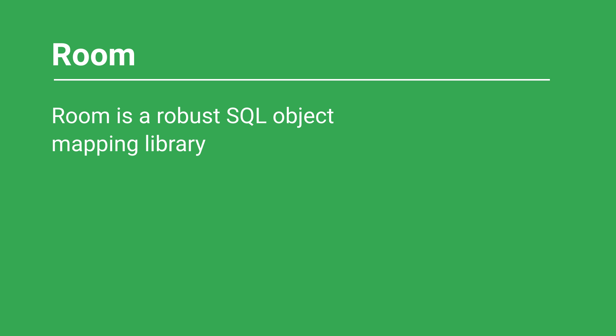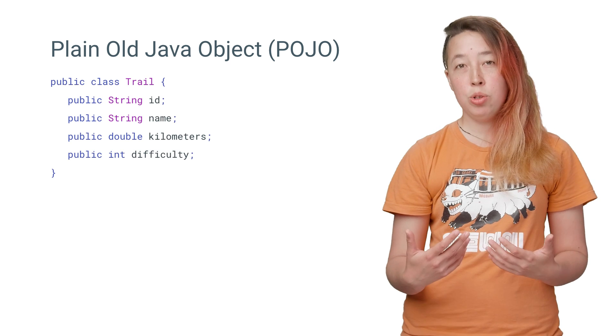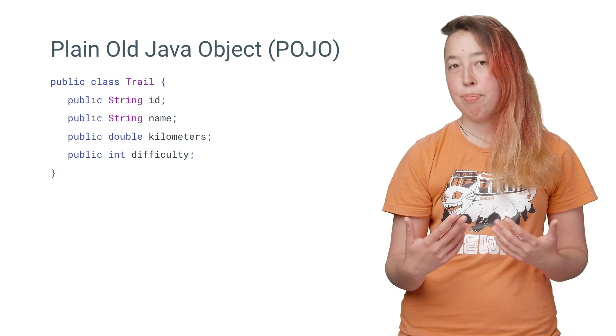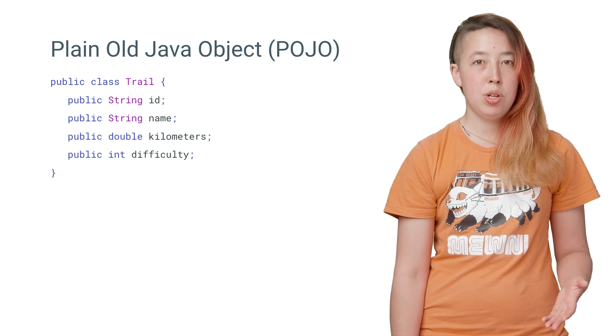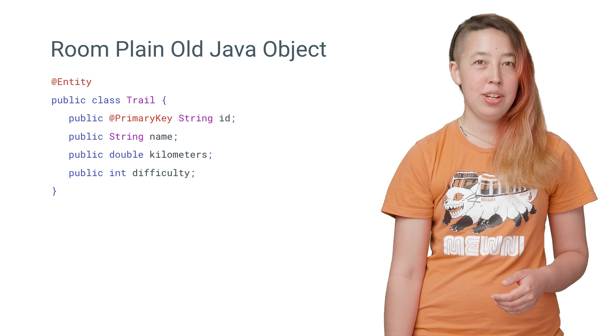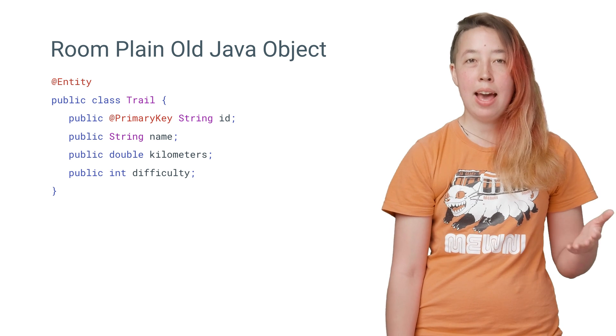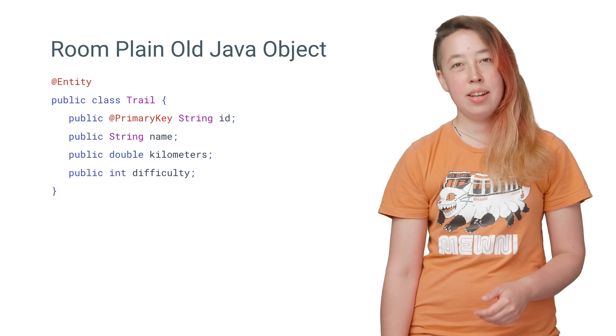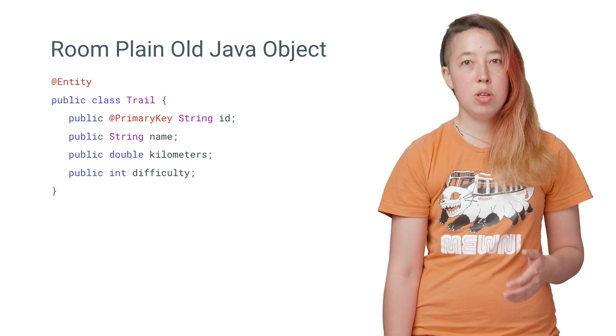I'll tackle the database using Room, which is a new SQLite object mapping library. To set up the tables using Room, we can define a plain old Java object, or POJO. We then mark this POJO with the @Entity annotation and create an ID marked with the @PrimaryKey annotation.